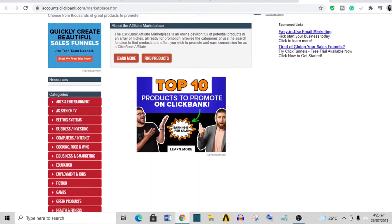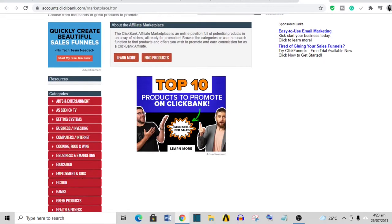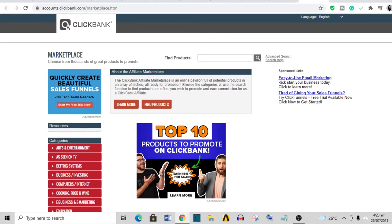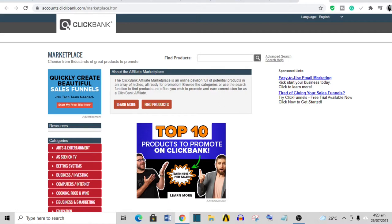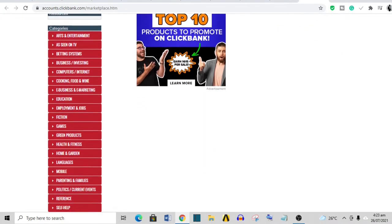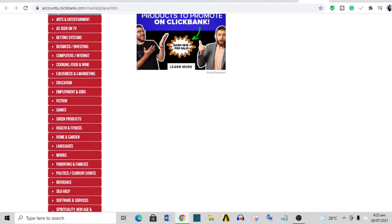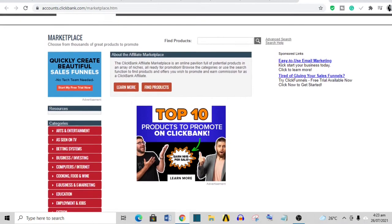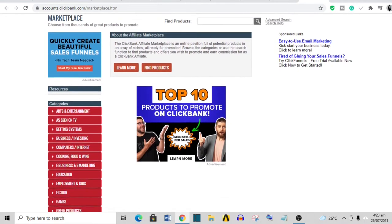The first thing you want to do is go over to ClickBank marketplace. In this video, I'll be using ClickBank. ClickBank is an affiliate marketplace where vendors drop products and then affiliates like you and I pick these products to promote.